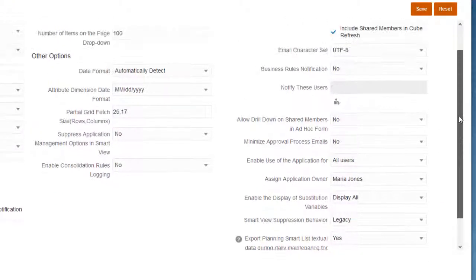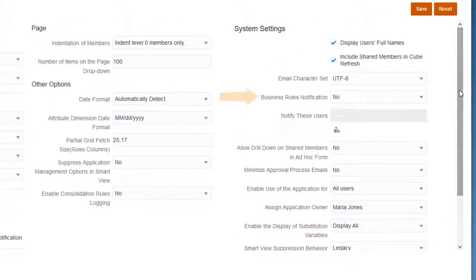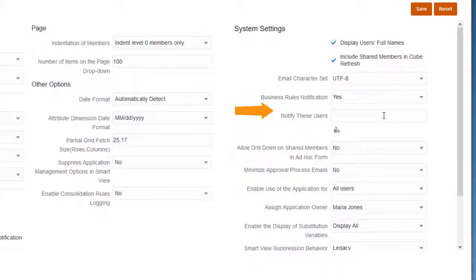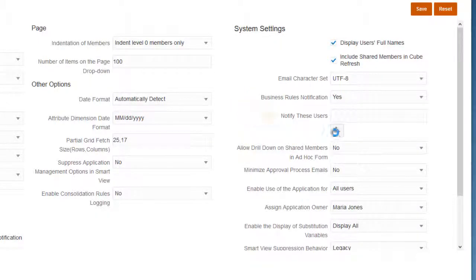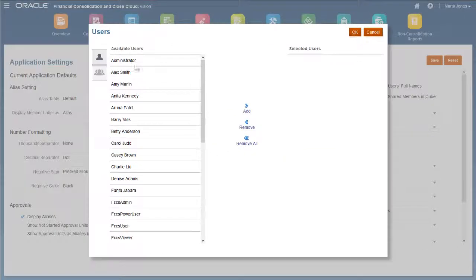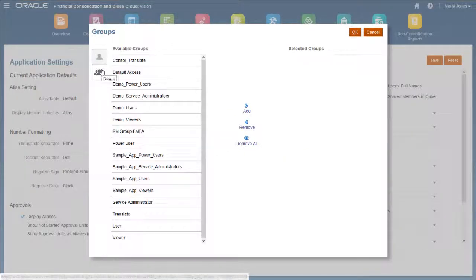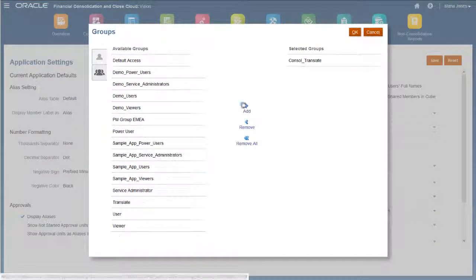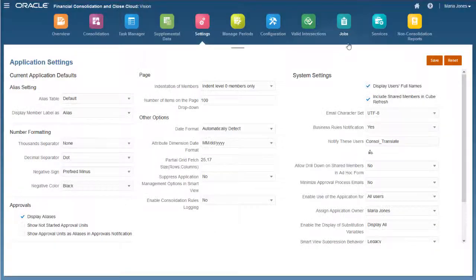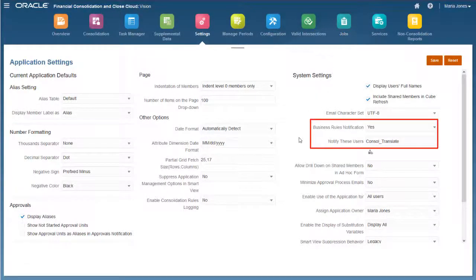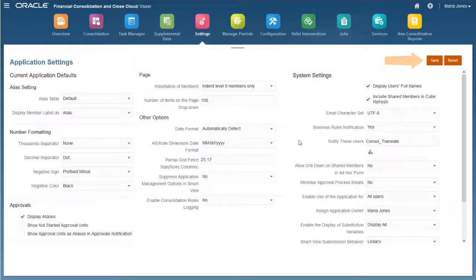To enable notifications for business rules, select Yes in the Business Rules Notification list, and then select a user or group to notify. I'll select a group. This setting applies only to business rules enabled for notifications in Calculation Manager.